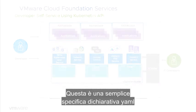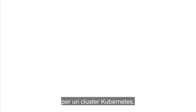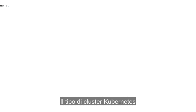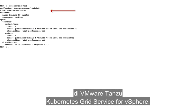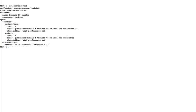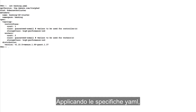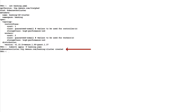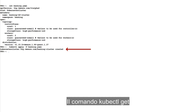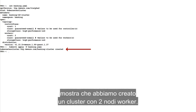This is a simple declarative YAML specification for a Kubernetes cluster. The Kubernetes cluster kind is defined through a set of custom resources that are part of the VMware Tanzu Kubernetes Grid service for vSphere. Applying that YAML specification creates your Tanzu Kubernetes cluster. The kubectl get command shows we created a two-worker node cluster.